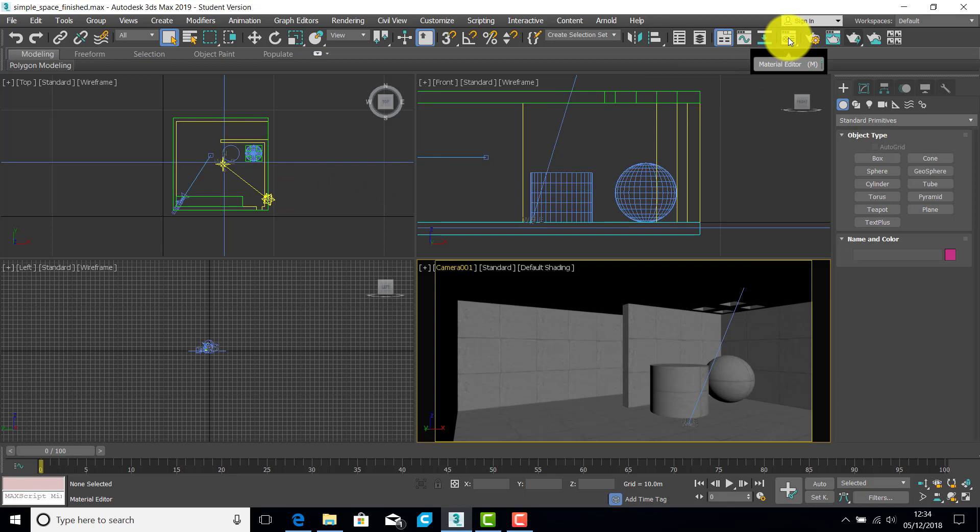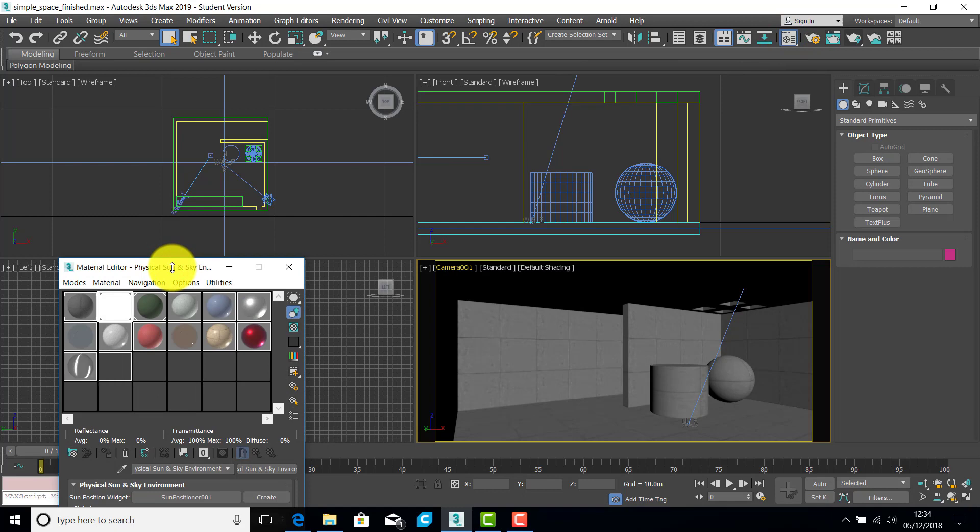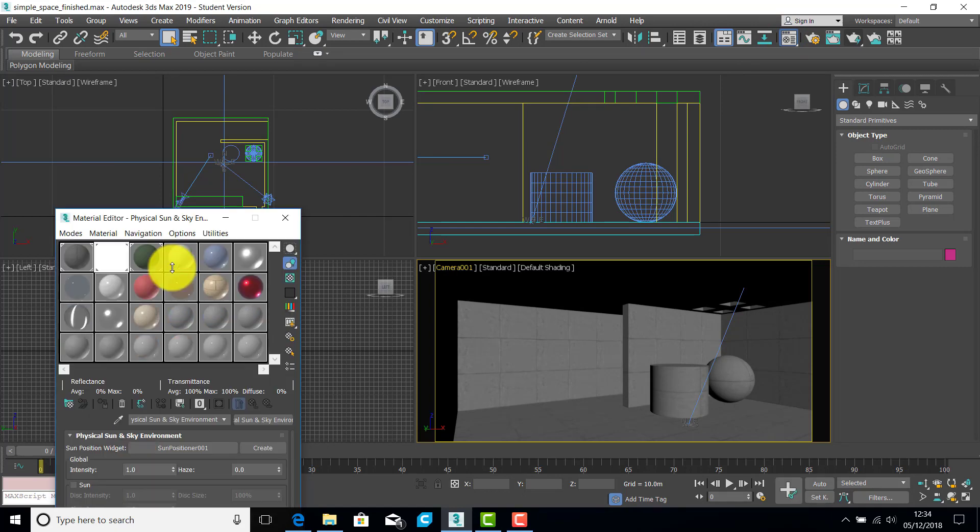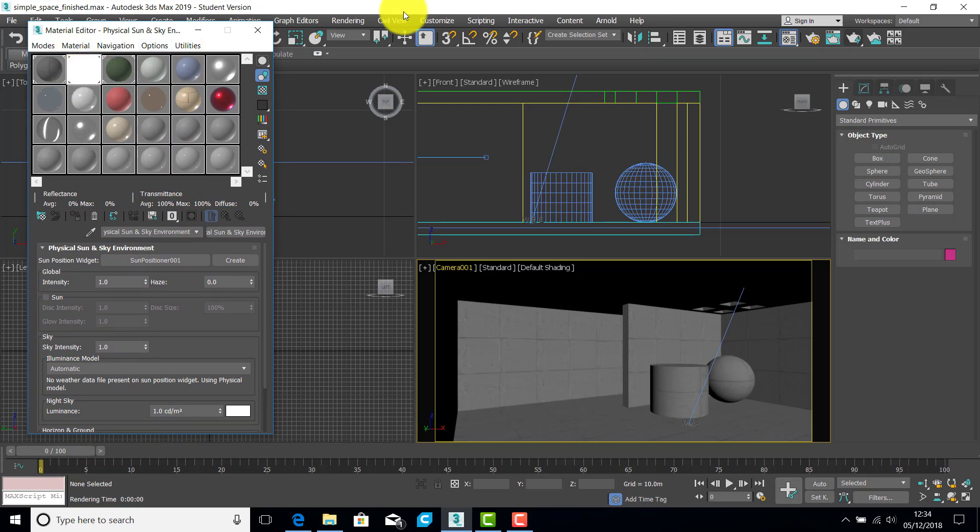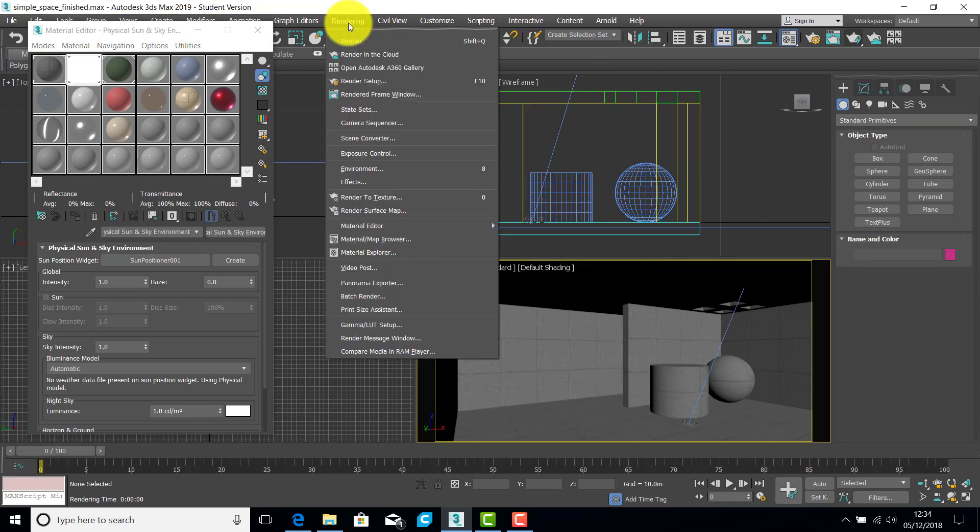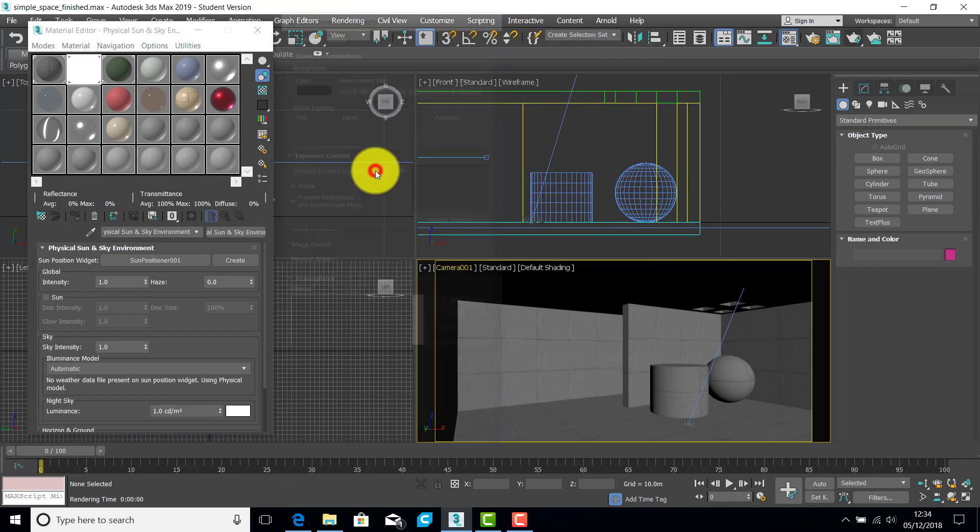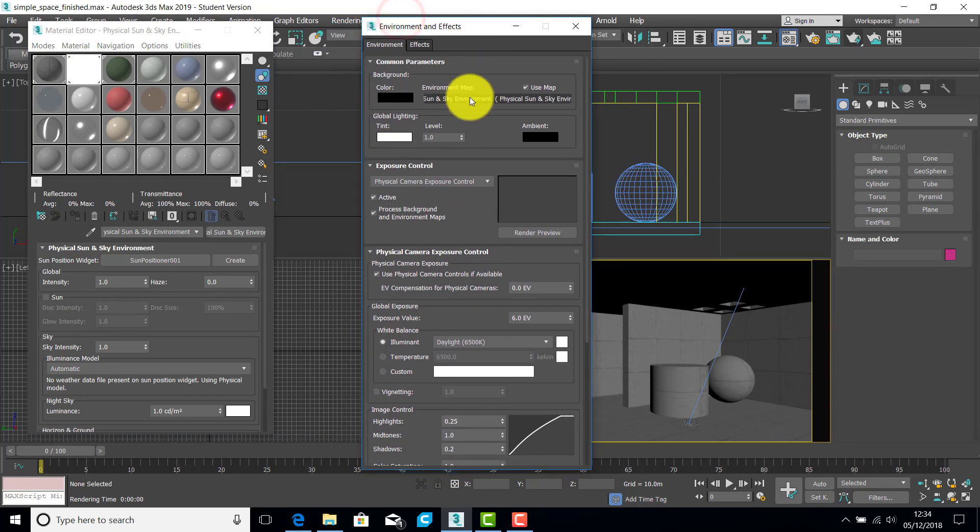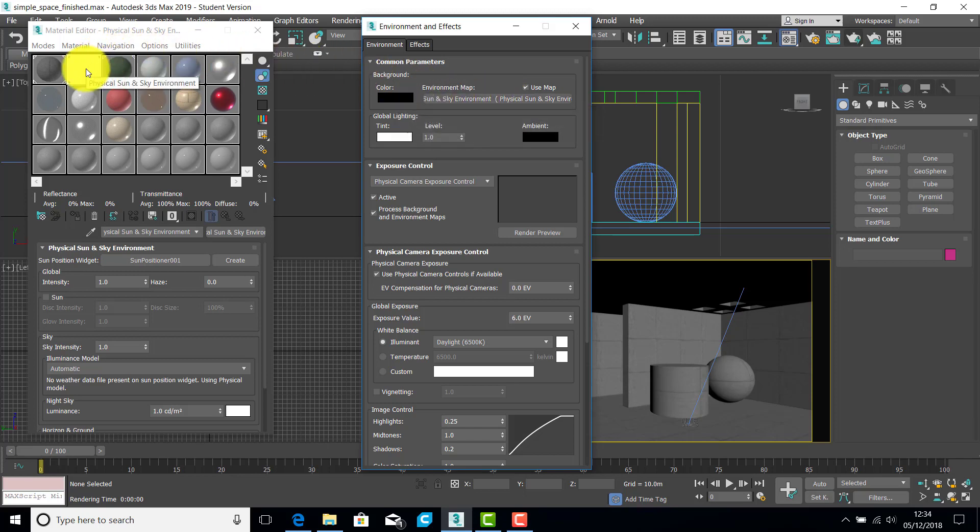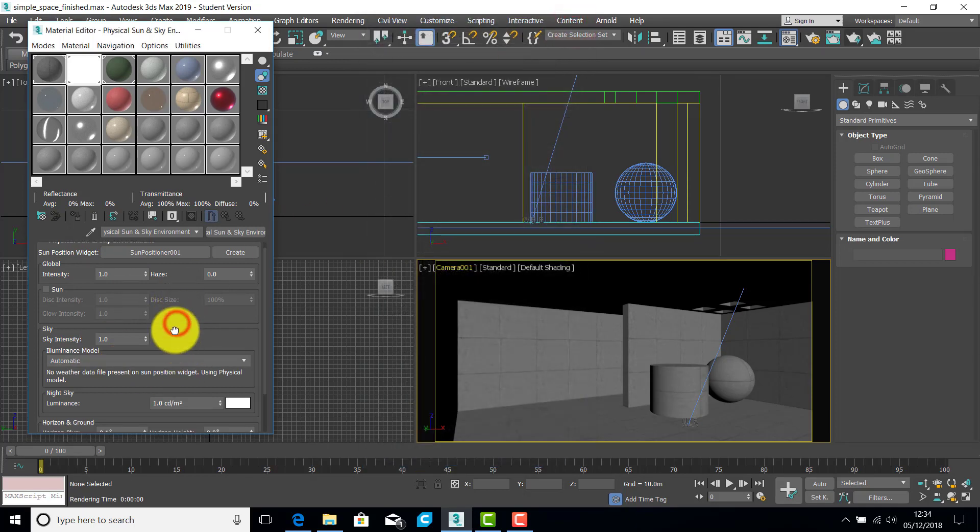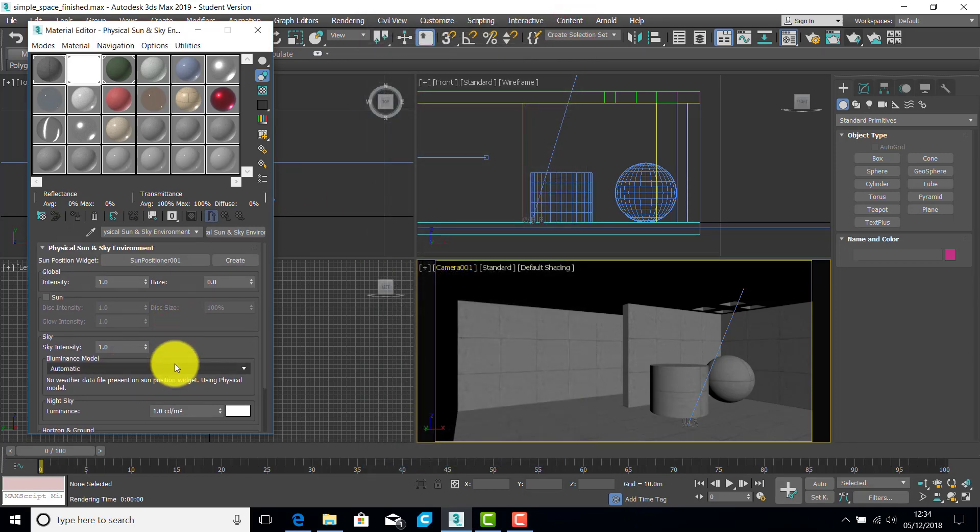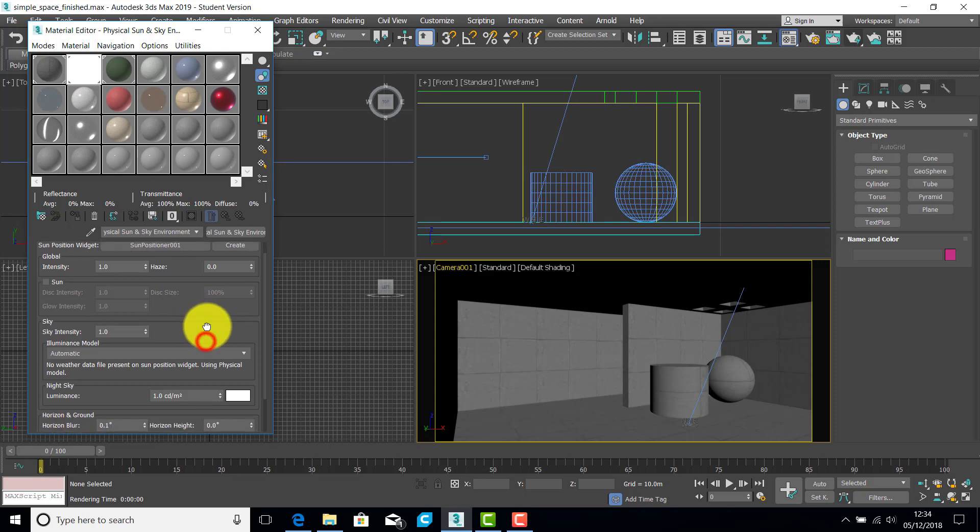The first job is to take the strength out of this sun positioner object. Now I've got this controlled using the materials editor. I'll give the editor a chance to catch up with me. You can see this slot here. This has been brought in from the environment. So if you look at the environment, you can drag the sun and sky environment into the materials editor and you can then control it. When you do that, make sure you instance it so that the two of them work hand in hand. I've got the sun switched off.